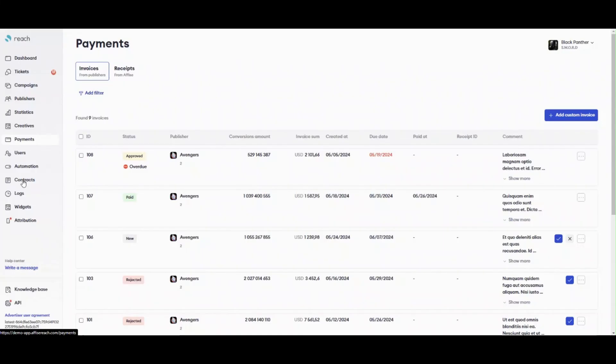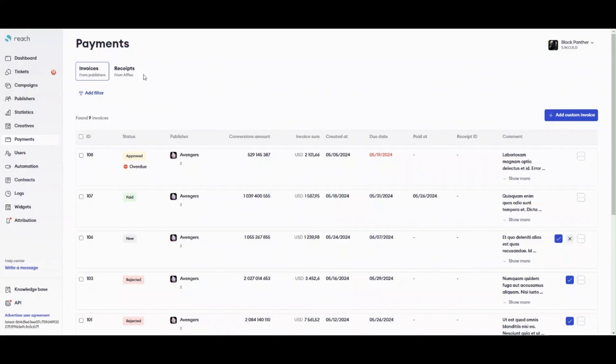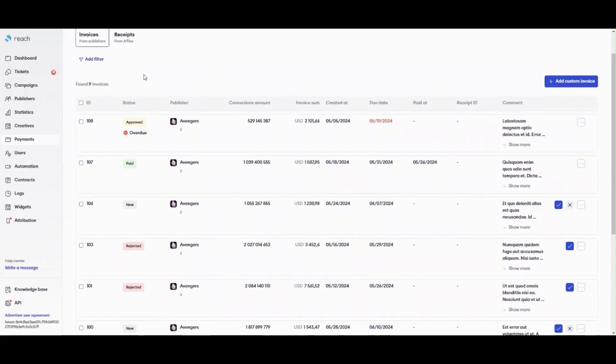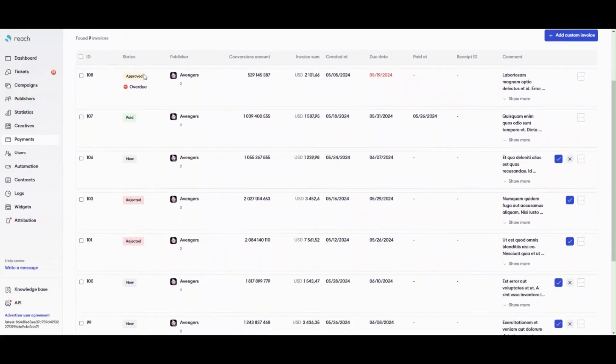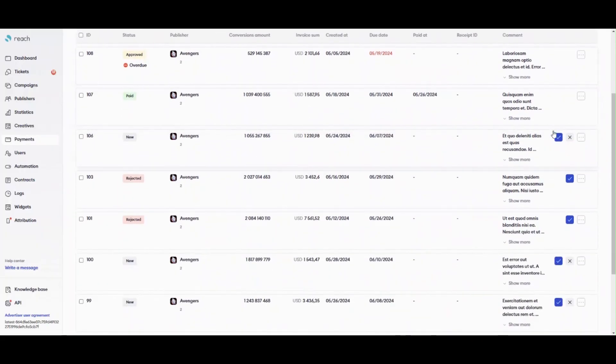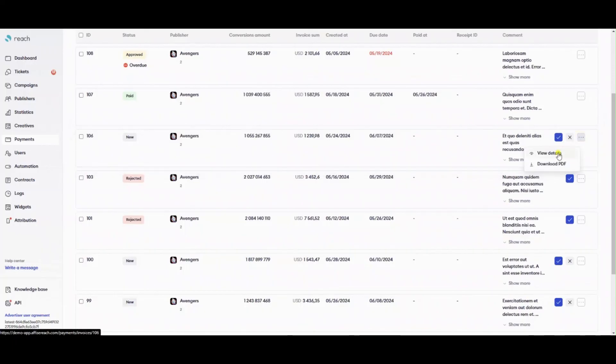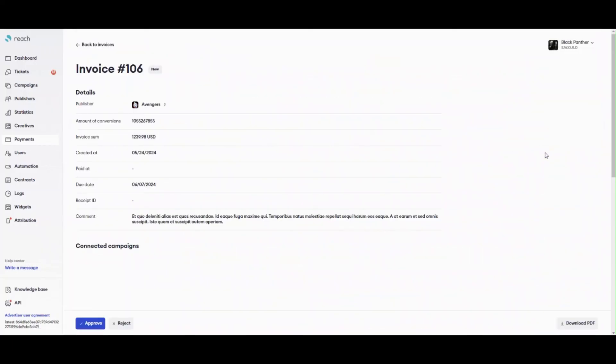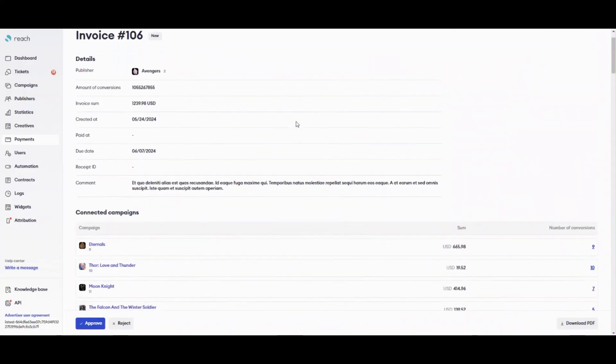Payments. On Reach, publishers request payment from advertisers with the help of invoices. On Reach, you pay money to AFISE, then they go directly to publishers. Invoice is not a request to pay money to AFISE, but rather a list of conversions, which the publisher asks to pay for. The system generates invoices automatically with a certain frequency, so you don't need to collect all the conversions on your own.